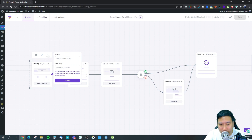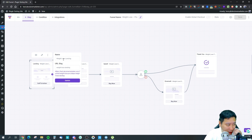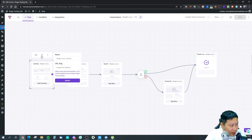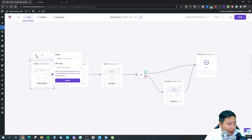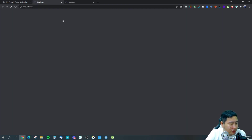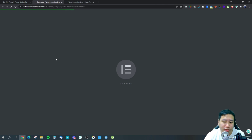The landing page setup is pretty straightforward. Click the three dots to change the funnel page name and URL slug. The eye icon lets you view the page, and the pencil icon jumps you into the Elementor editor so you can start designing.